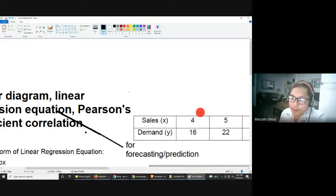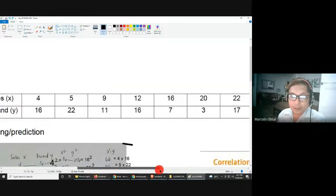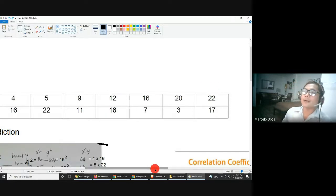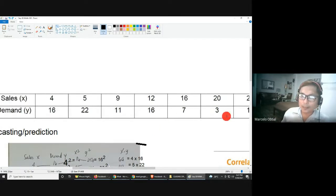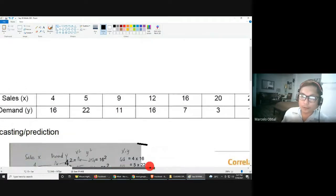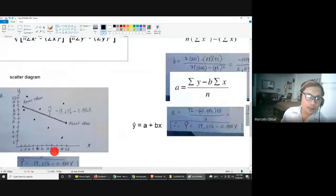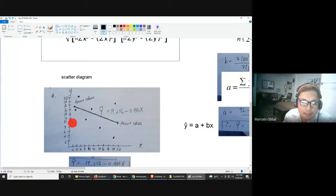To decide the interval for the graph, look at the given data: the lowest x value is 4 and the highest is 22. I suggest using an interval of 2, so: 2, 4, 6, 8, up to 22. For the y-axis, the lowest is 3 and the highest is 22, so we can also use an interval of 2 for both x and y.